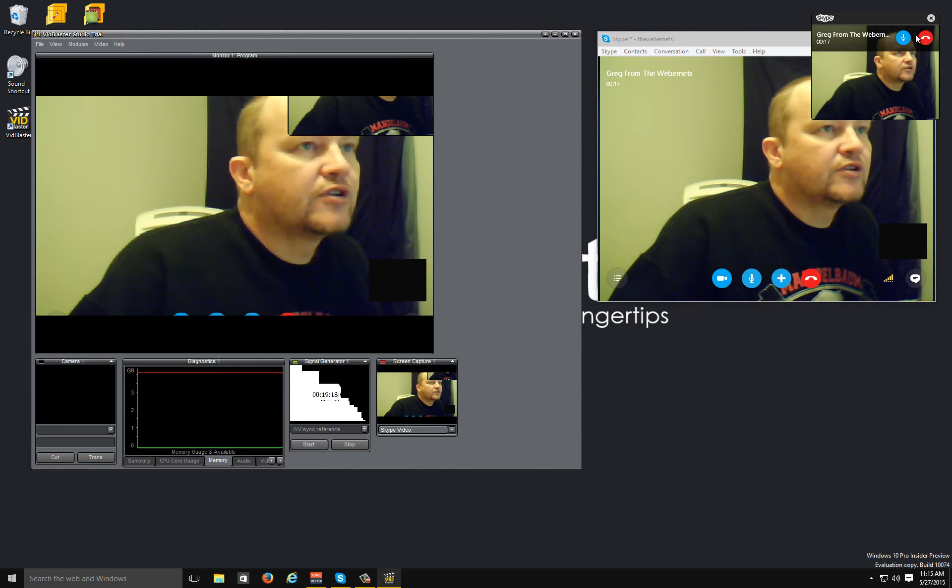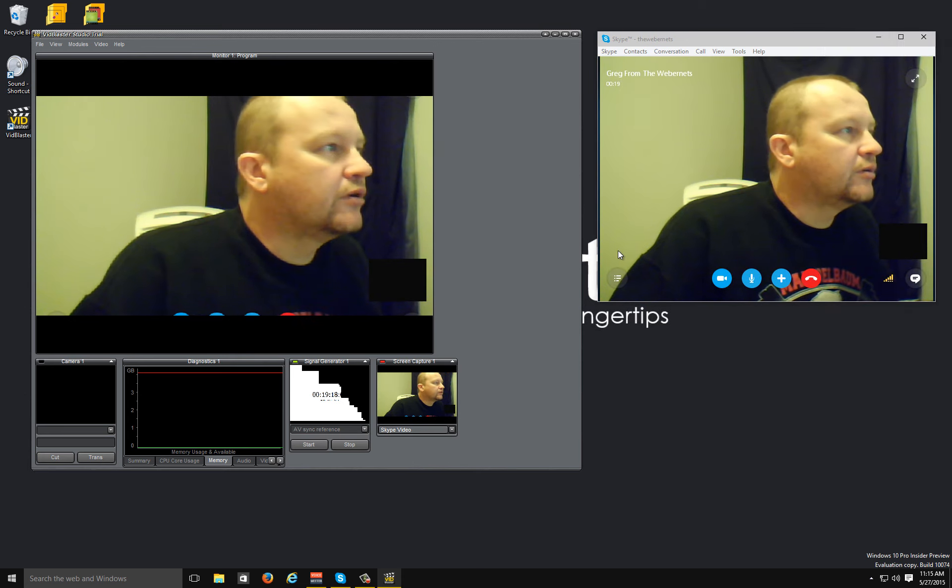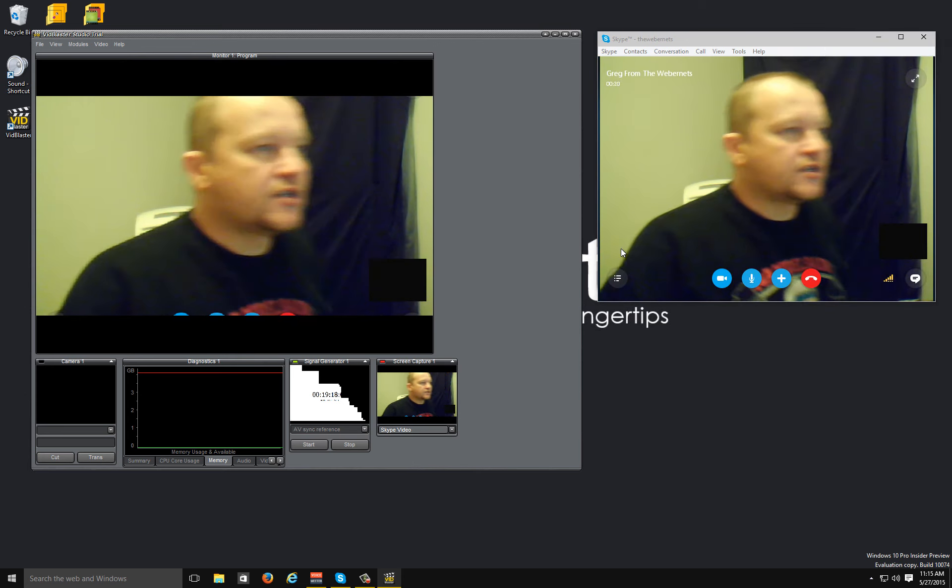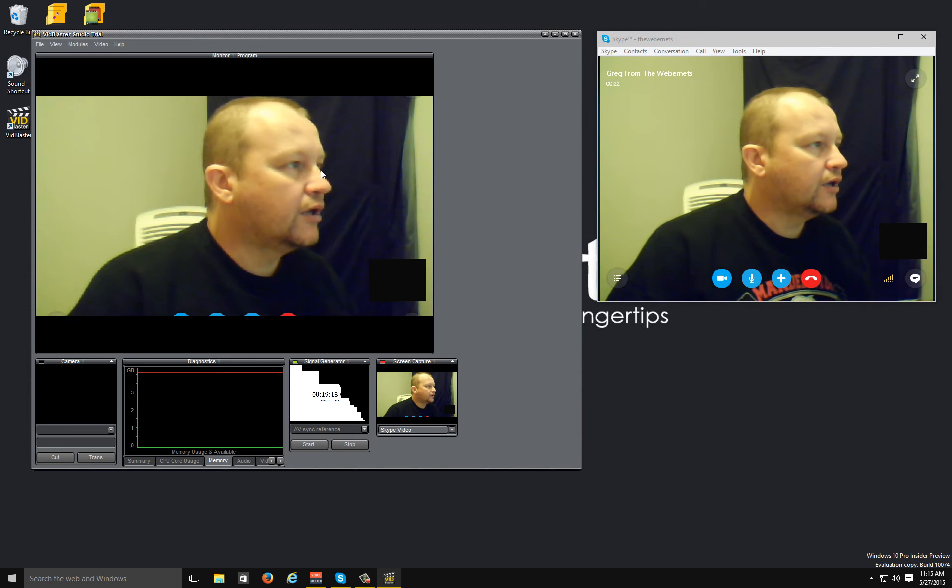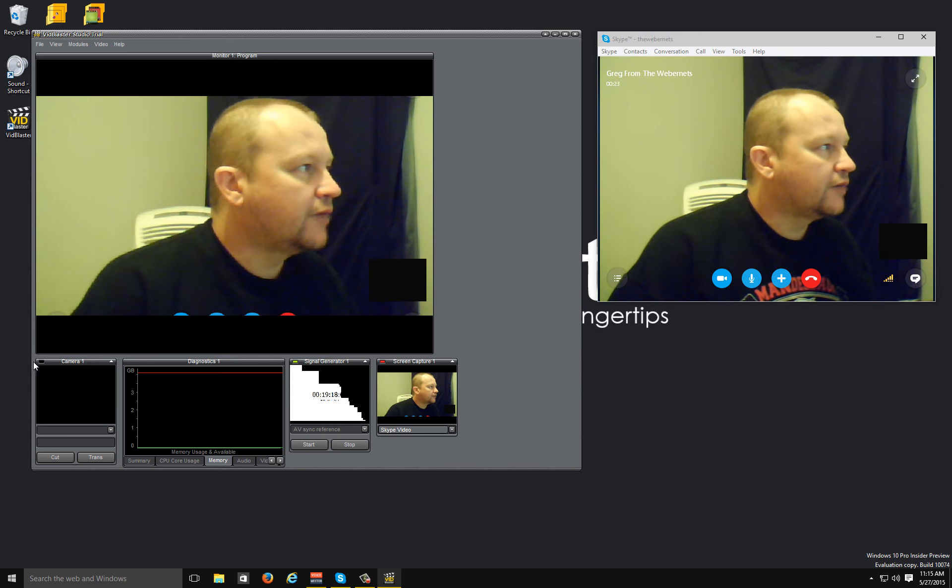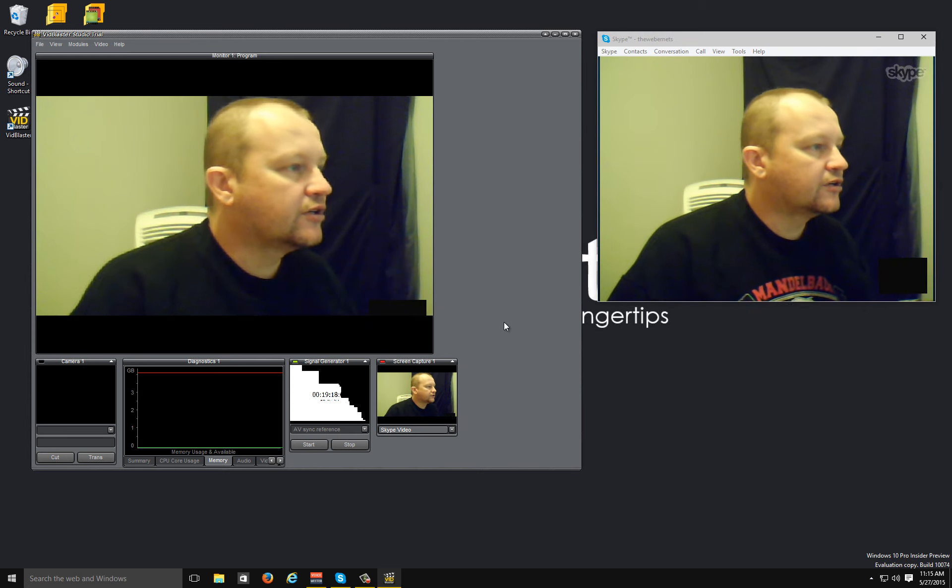I'll just get rid of this other preview window up here, and you can see that it's just capturing the video only and it's automatically resized it to fit into my production.